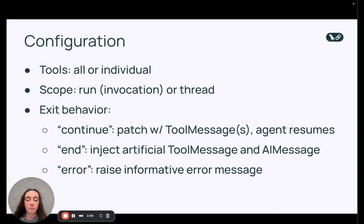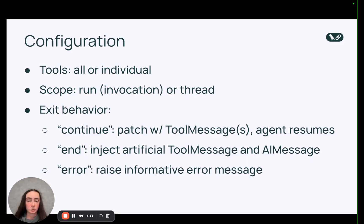And then we also have thread or conversation scope limits. And so that's over a longer chat history with the same agent.